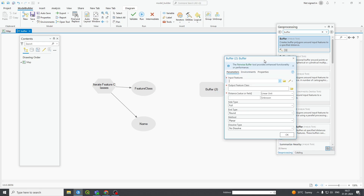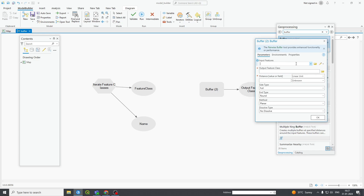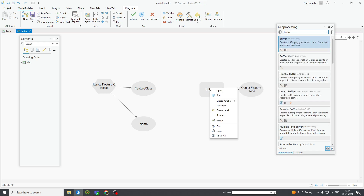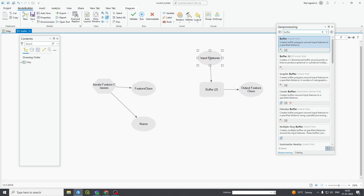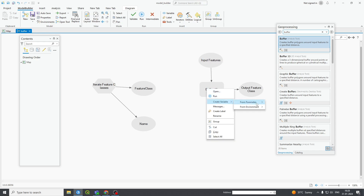If you right-click and open it, it will show you parameters: input features, output feature class, distance linear unit, side is full, type is round, method is planar, dissolve type none. These are all the parameters you can set. For input feature, you can directly put your input features and output feature class, or if you want to make it a parameter — meaning it will appear in your geoprocessing tool as a variable — go to Create Variable from Parameter > Input Feature.